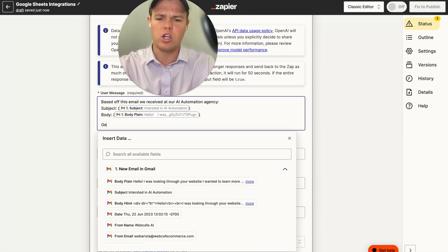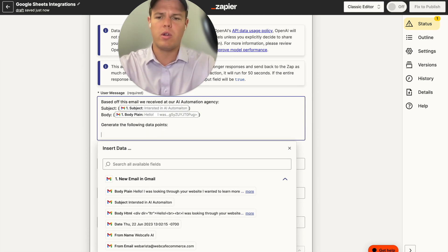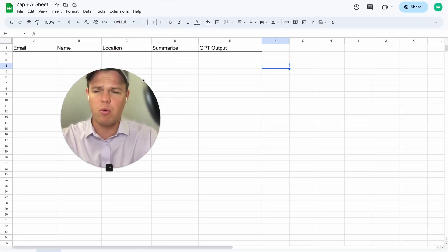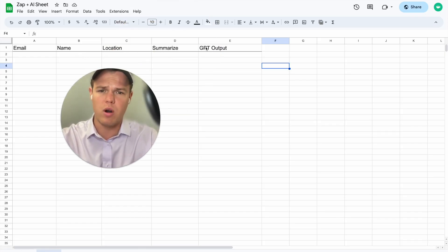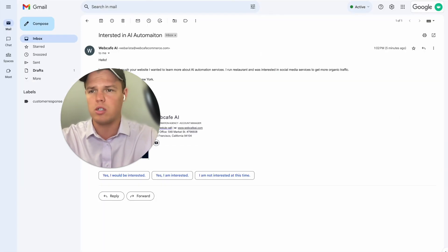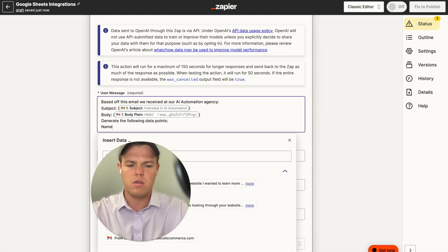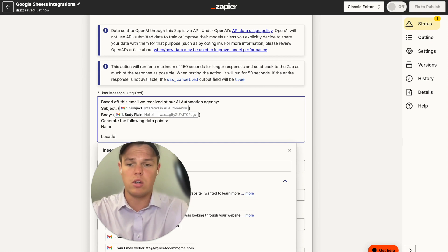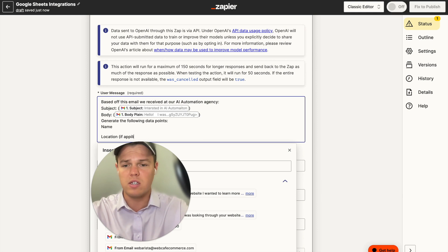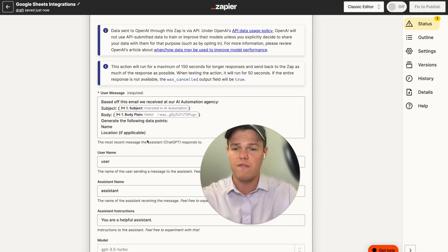We tell it to generate the following data points: name and location (if applicable). Sometimes people don't include their location in an email, sometimes they do, and sometimes it can be found by scraping the email footer. We give GPT the most context we have so it returns accurate results.